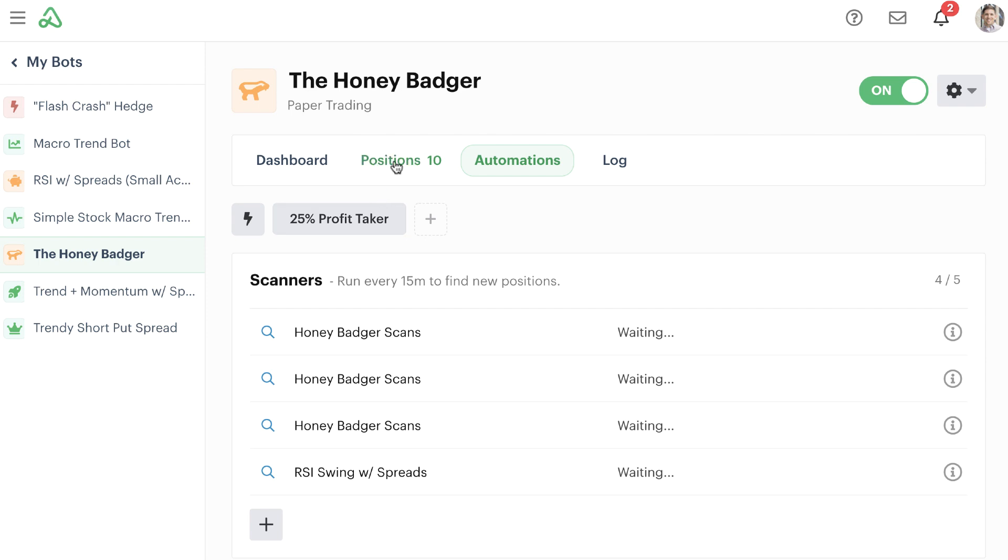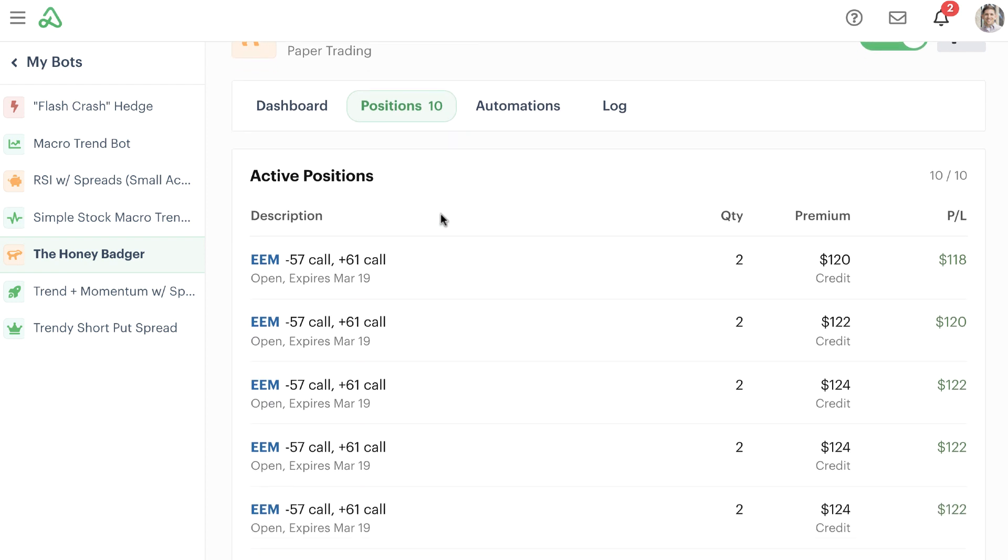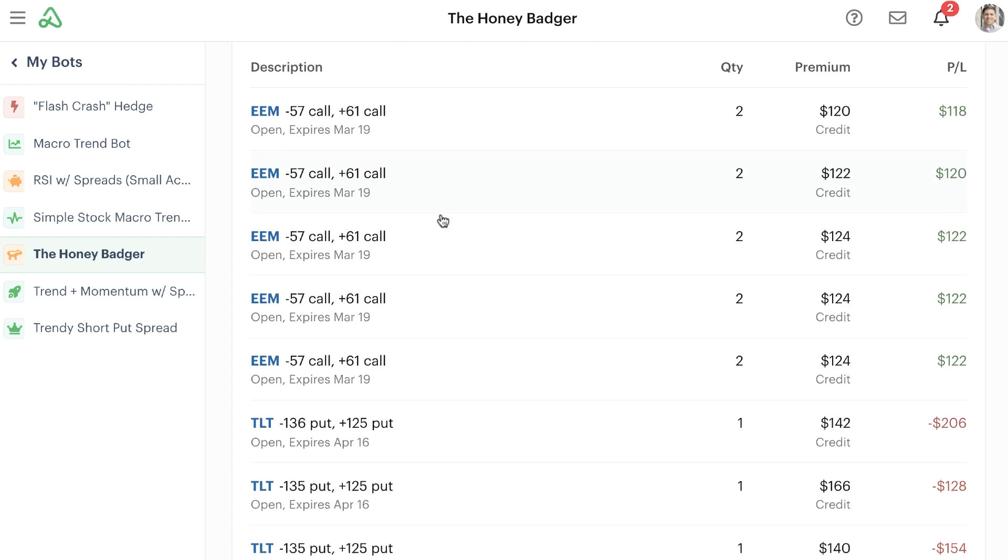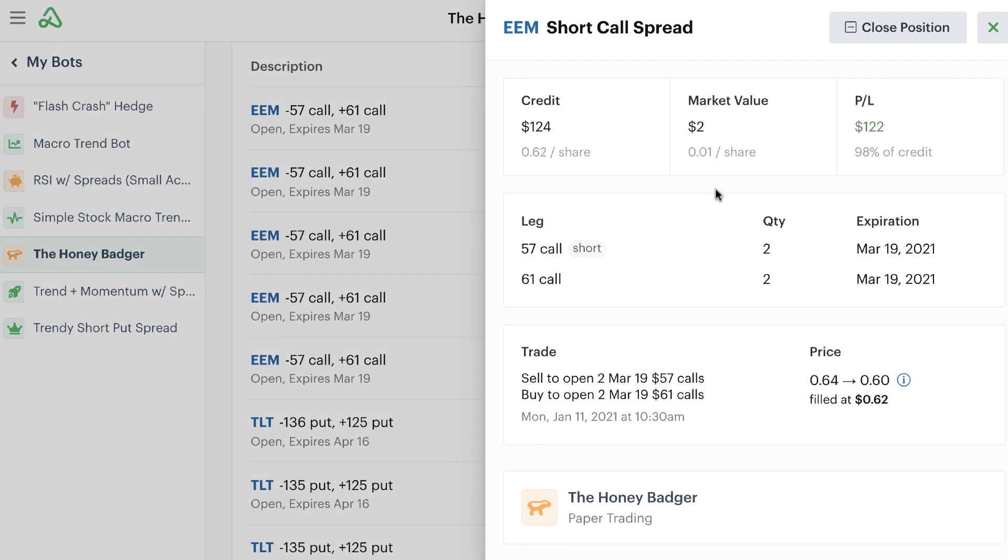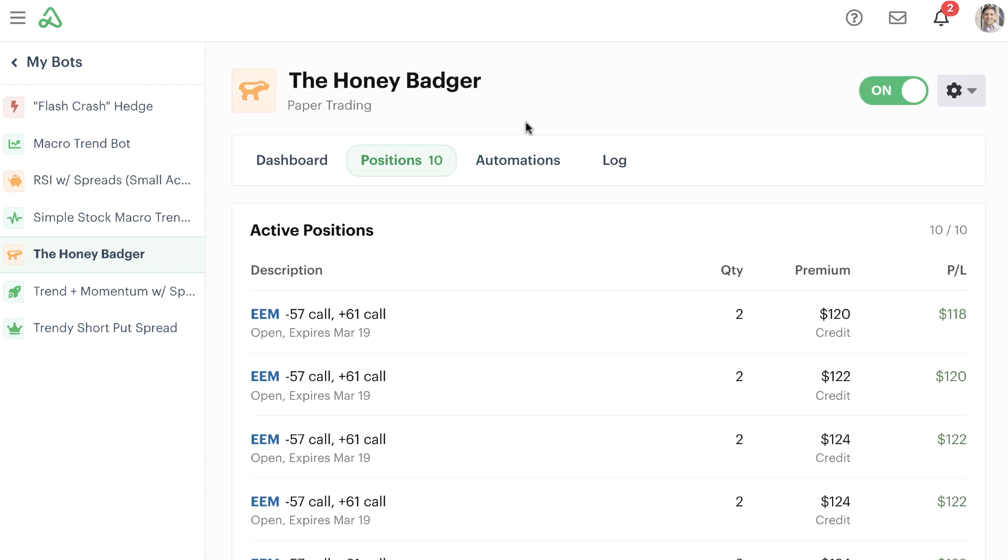So let's see how this would work in the live environment here. We know in our position tab that we have a number of positions that have well over a 25% profit. A lot of these EEM positions in particular have a really nice profit in place, so it should go through and cycle through and close all of these positions here. So this would be exactly five positions.